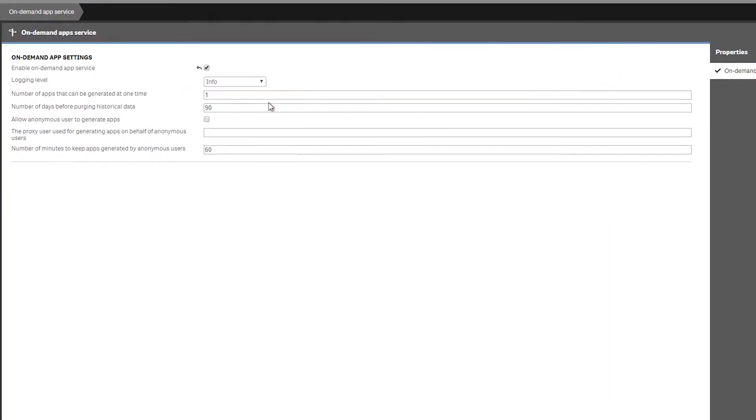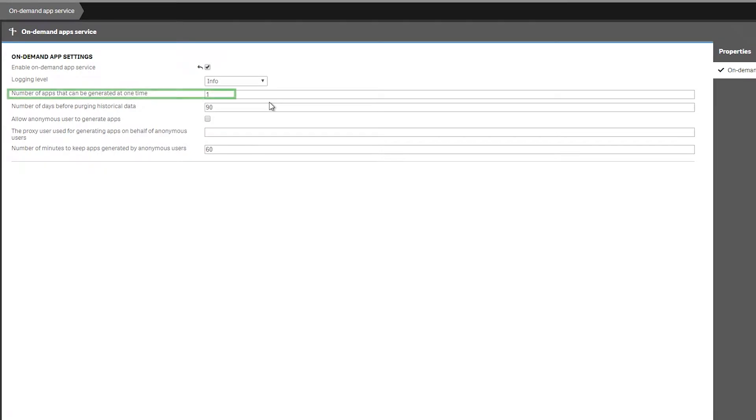The next field specifies the number of apps the service can generate at one time. This setting affects the response time for app generation.